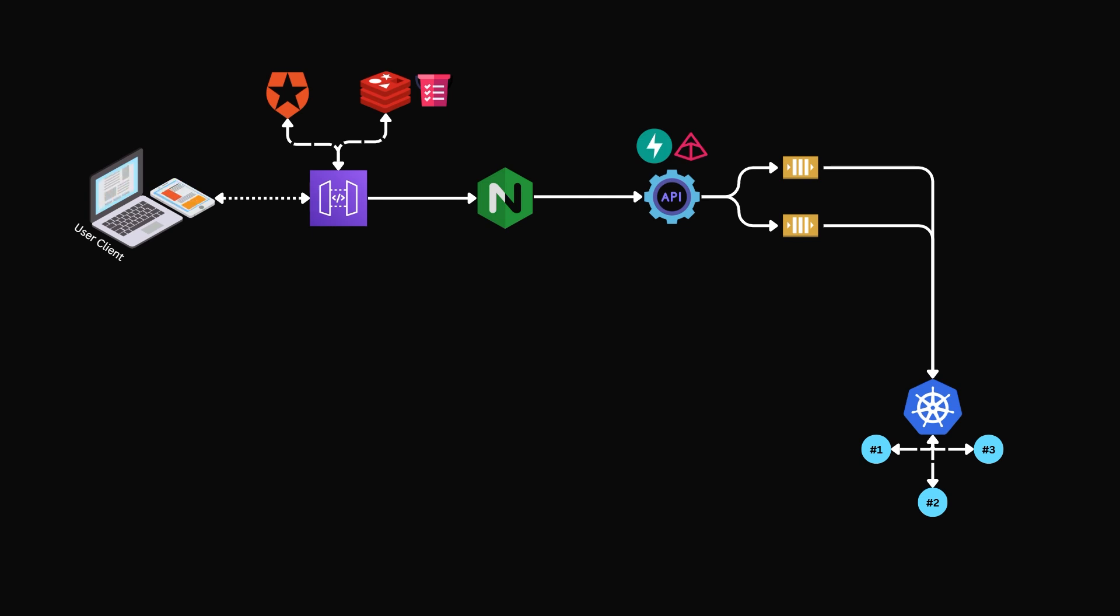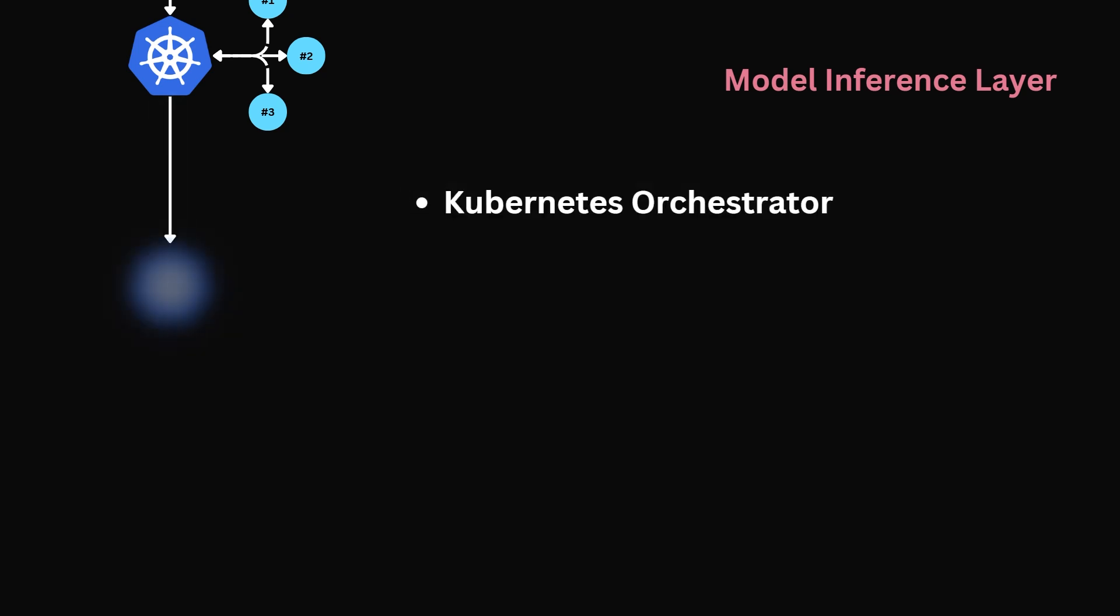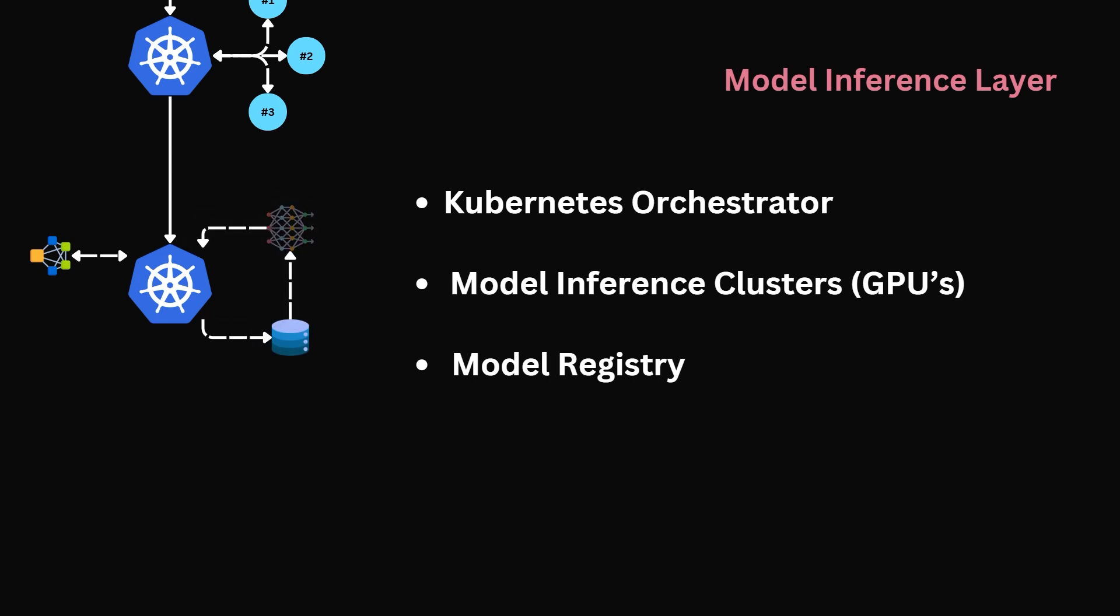Our request will now be passed on to the model inference layer, or in essence, the large language model. The model inference layer is where the actual large language model computation happens. It's the computational engine of the entire system. This layer has a number of core components. Once again, we will have a coordinator, this time an inference coordinator. We will have model inference clusters, which are optimized GPUs used to run the model. We will implement a model registry used to store the various models. And finally, we will implement a model tracking and tuning service.